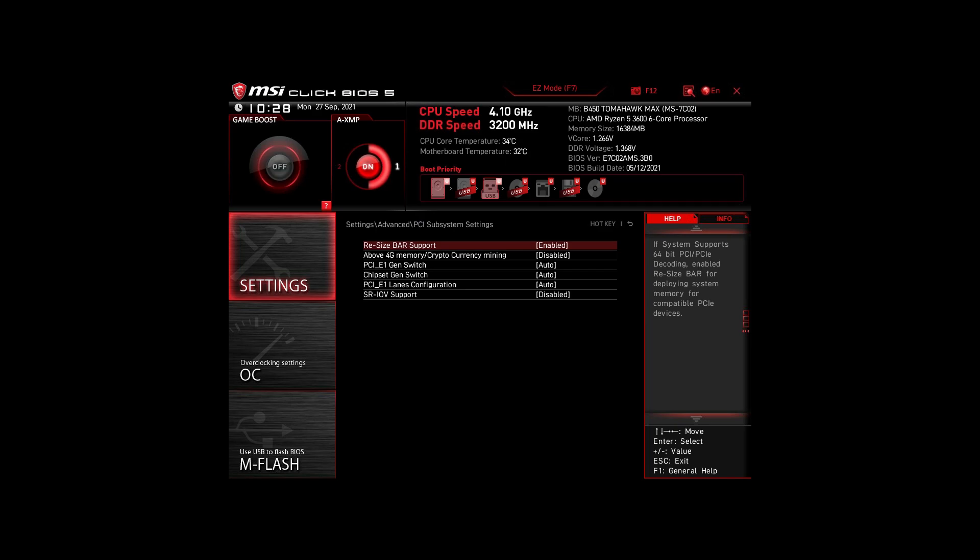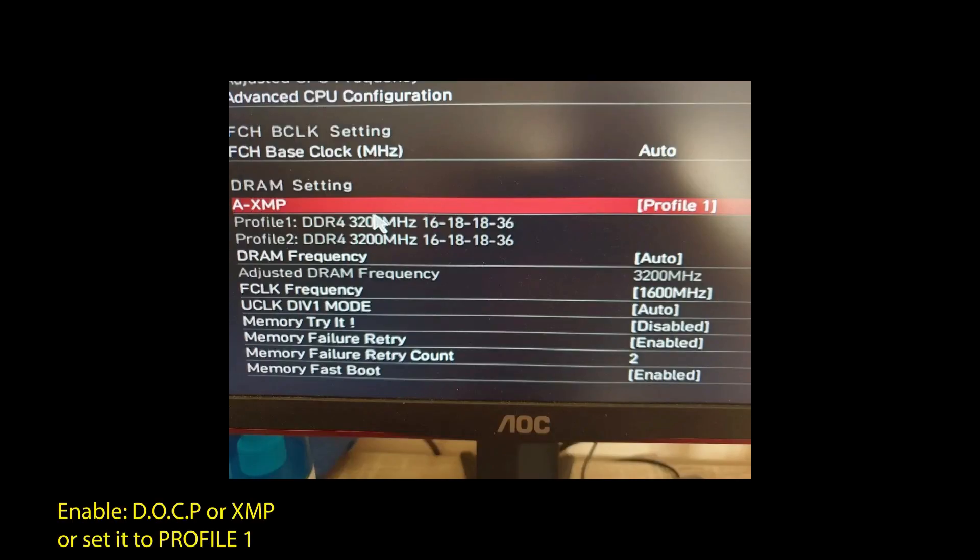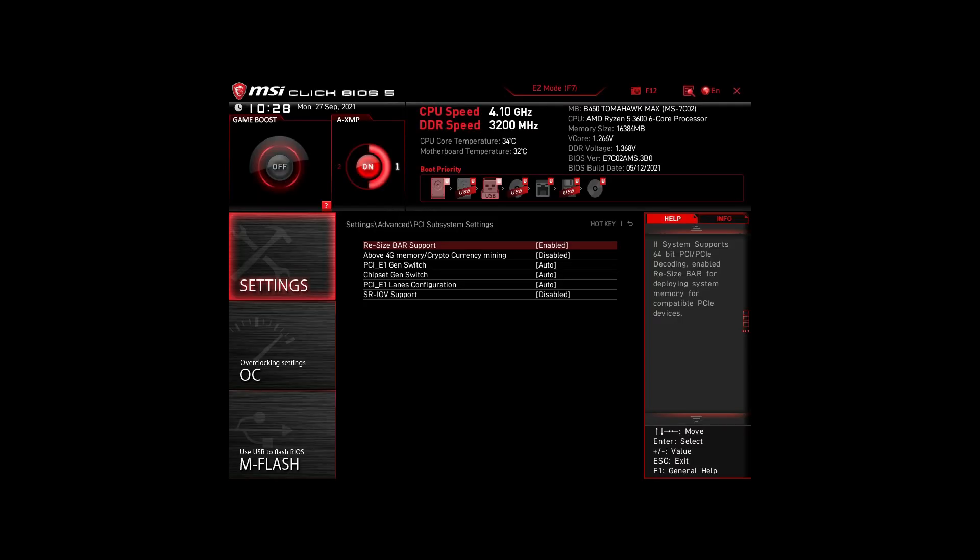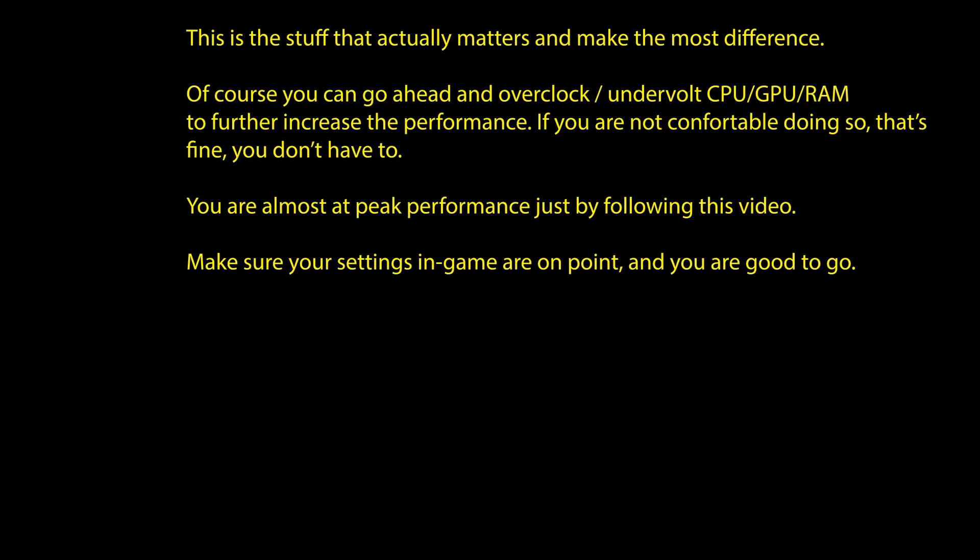Next, we have those on an Intel system. Again, enable XMP or DOCP to boost your RAM speed. Disable the following settings: Intel Speed Step, Intel Speed Shift Technology, and Intel C states. Enable Turbo Mode and Resize Bar Support. Again, these are the most impactful settings for any Intel system to boost FPS and make your CPU and RAM run optimally. Of course, you can optimize them further by overclocking and undervolting your CPU and RAM, going further down the line with BIOS settings, but we won't go in depth in this video.